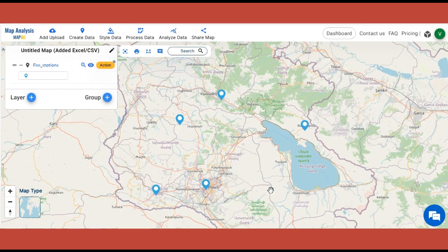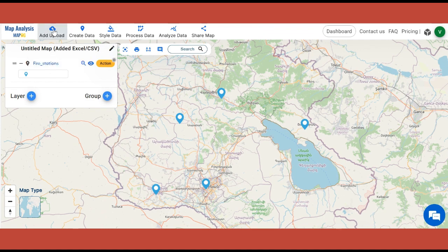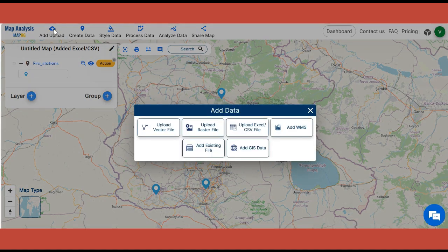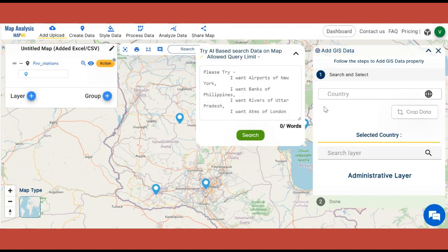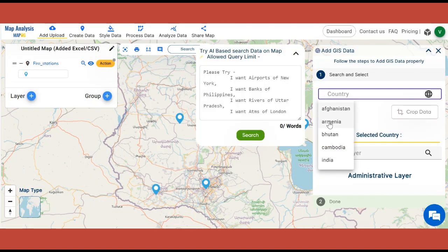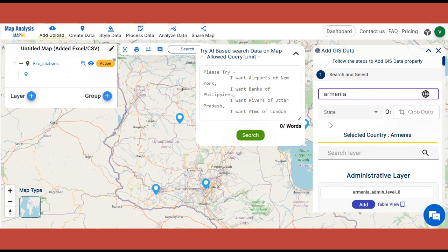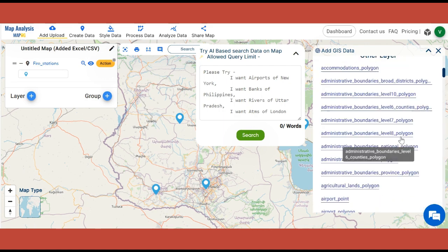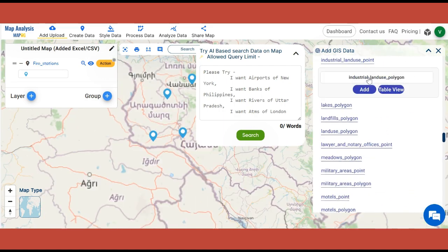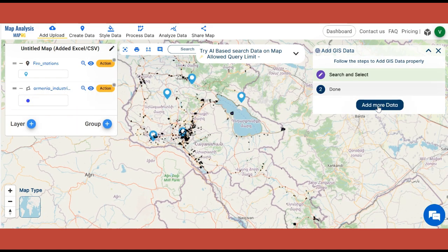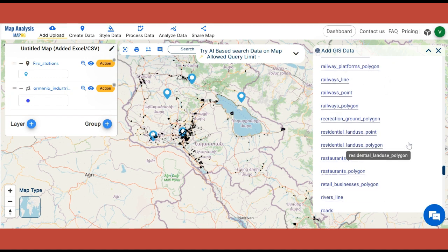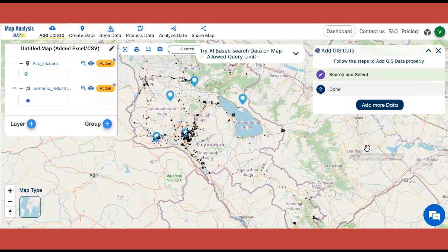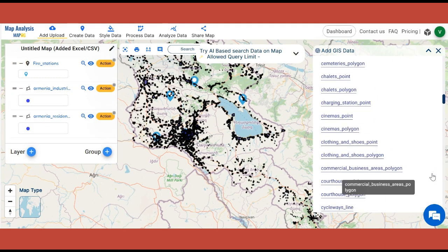Next, add other required data. Click on Add Upload and select Add GIS Data. Select the country. Find and add all the data we need to analyze, which includes Industrial Area Polygon, Residential Area Polygon, and Roads.